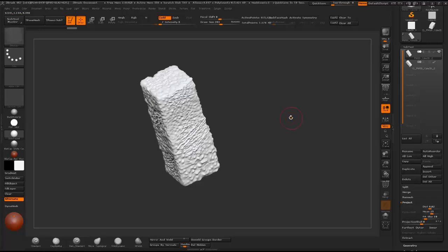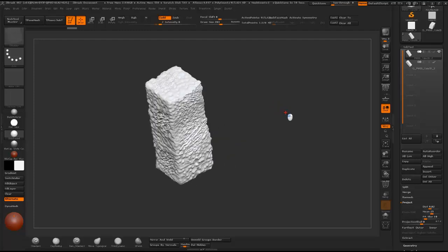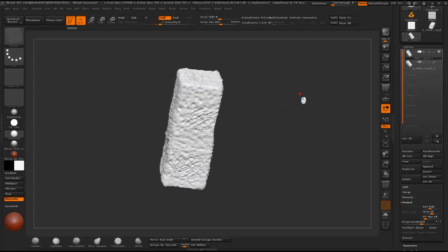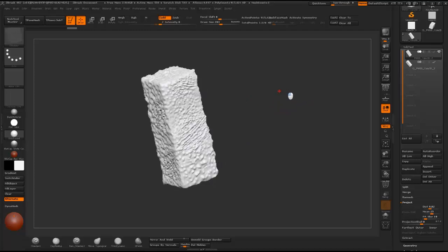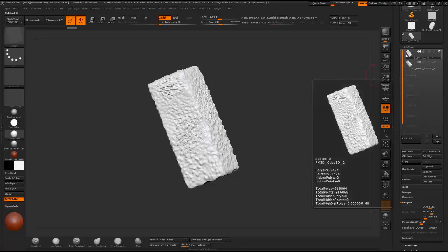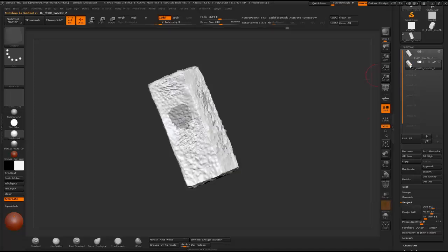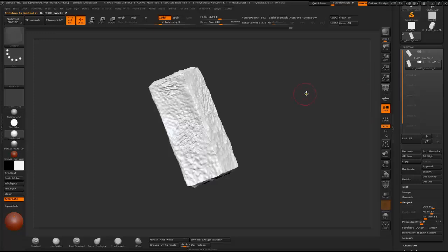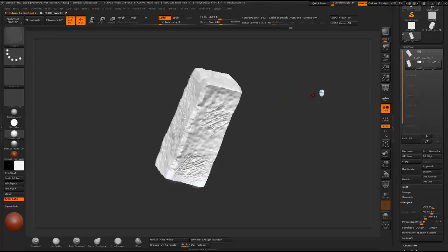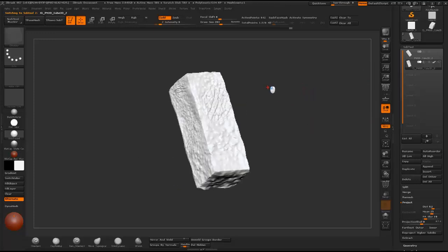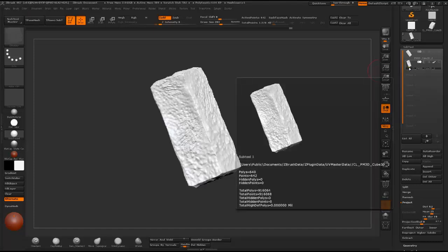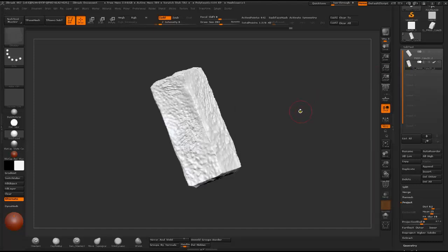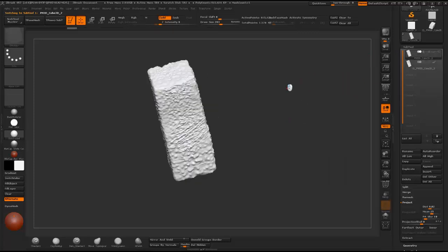As you can see here I have a high poly version of the model that I just scribbled quickly and it has a value of 915,000 polygons. Then I have created a low poly version with displacement methods applied to it and the poly count is 640 polygons, so it's like more than 100 times smaller than the high poly version.